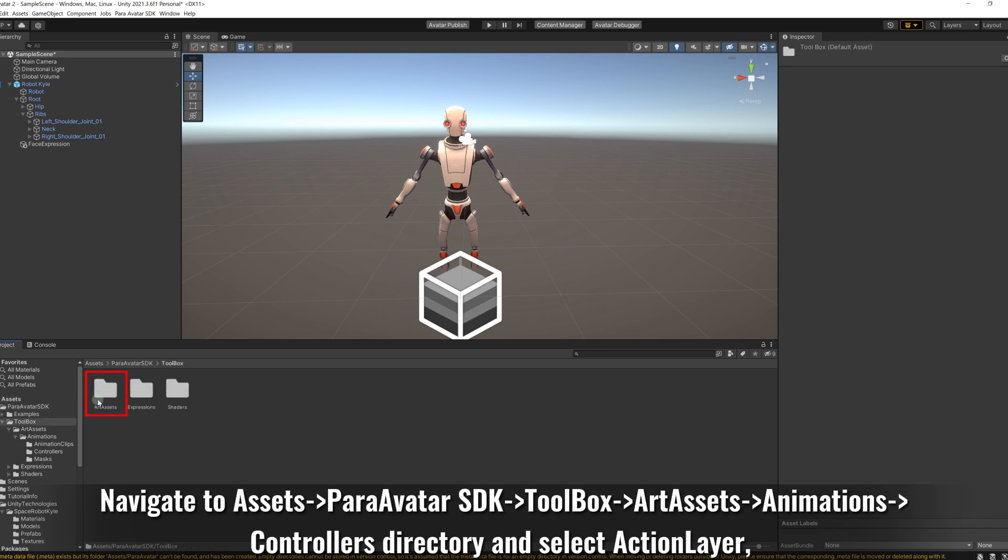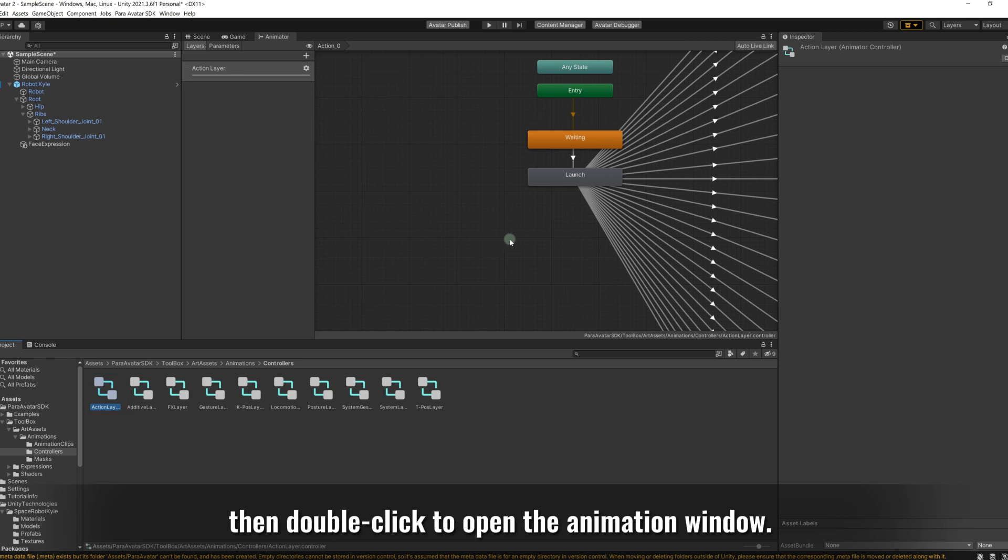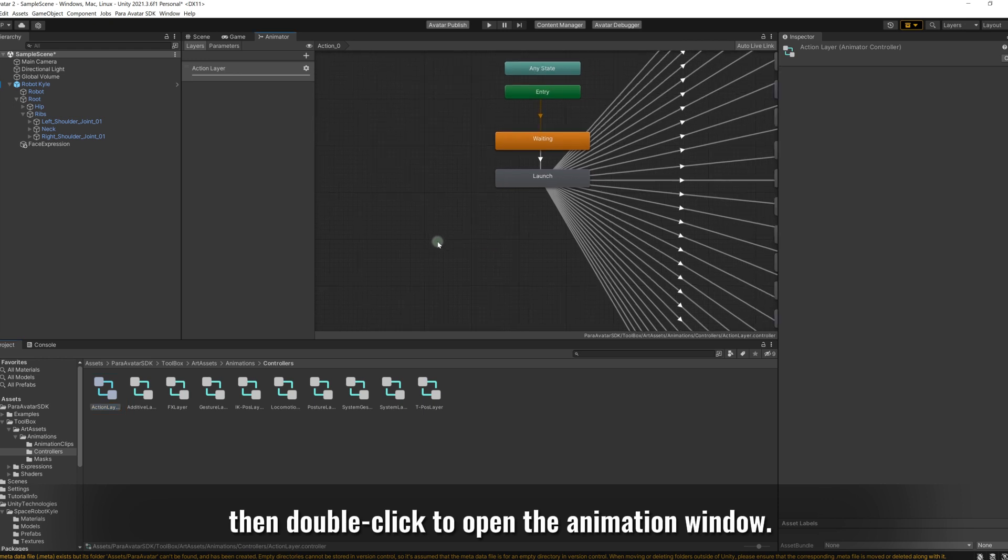Then go to animations, greater than controllers directory, and select action layer. Then double-click to open the animation window.